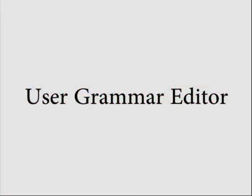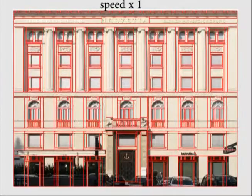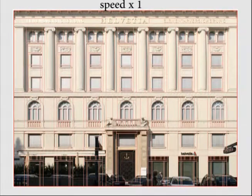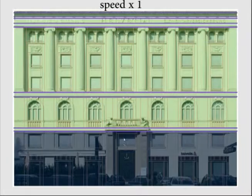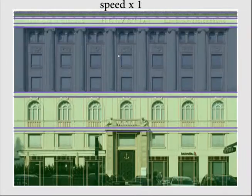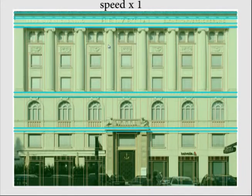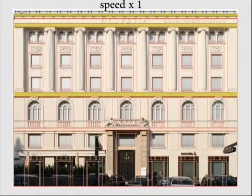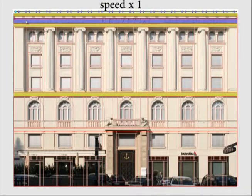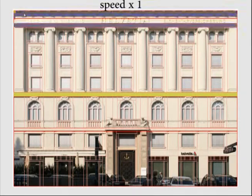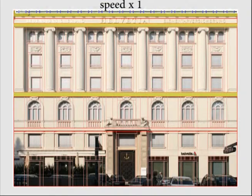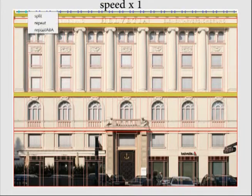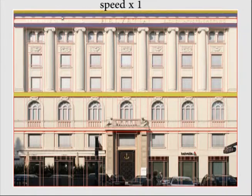We also implemented a user-friendly interface for manually generating grammars from input layouts. The user study is conducted using this interface. Here, we show how a grammar for one selected input layout is modelled interactively.